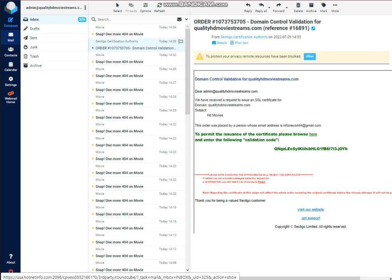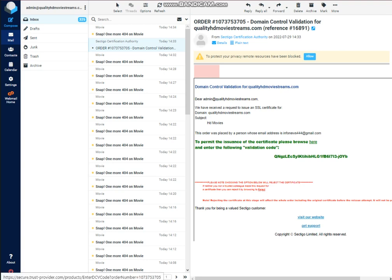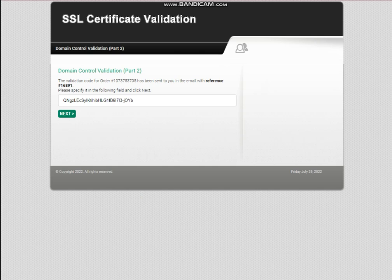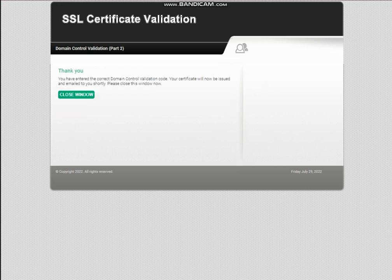This is the email that we have received — click on it. Then copy the confirmation code. Now this page has been loaded successfully — I will paste this code and click the Next button. The code has been submitted successfully.